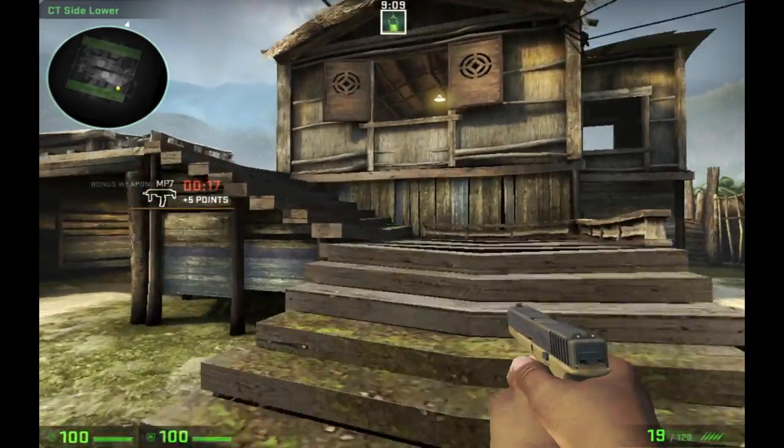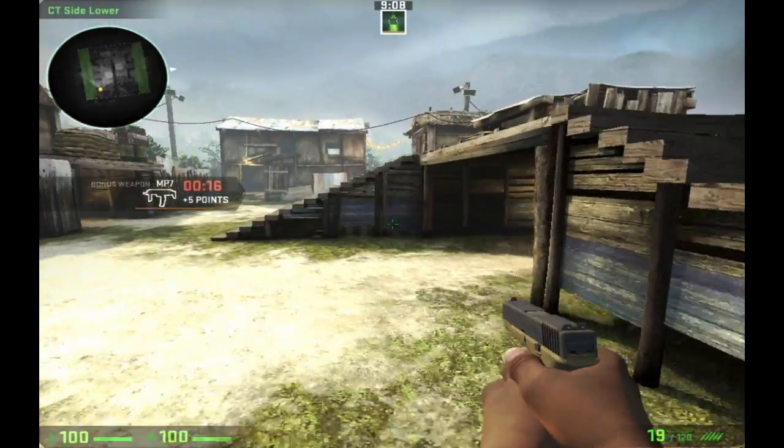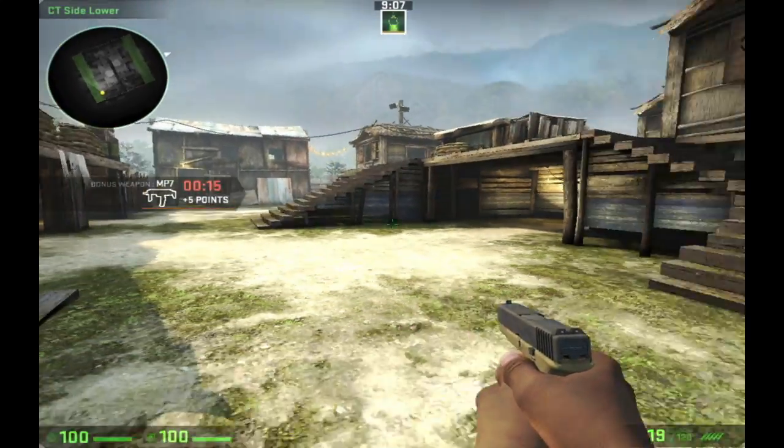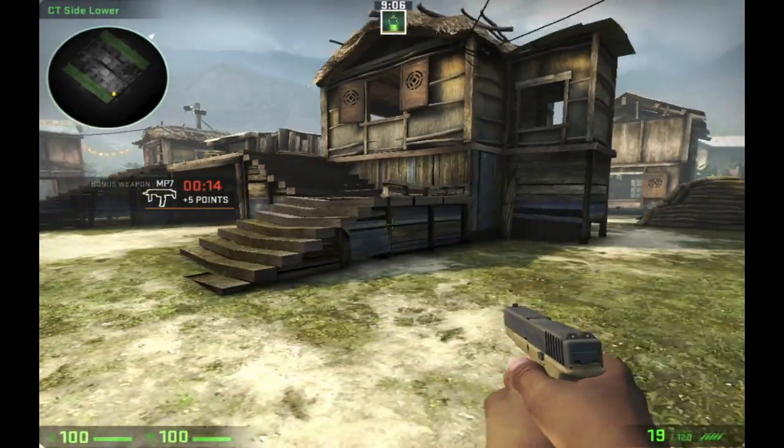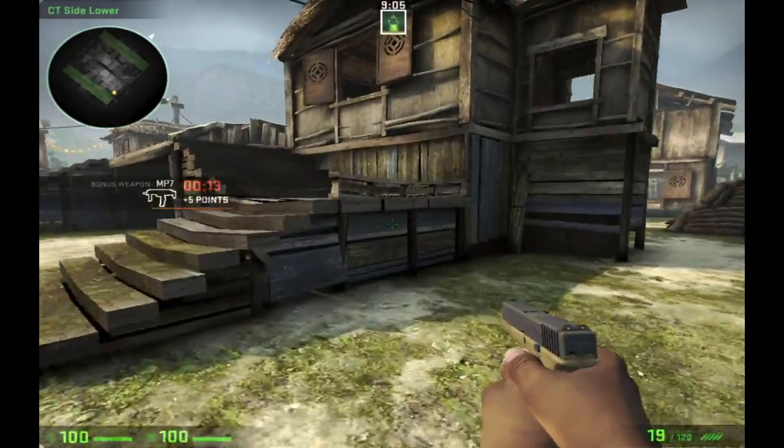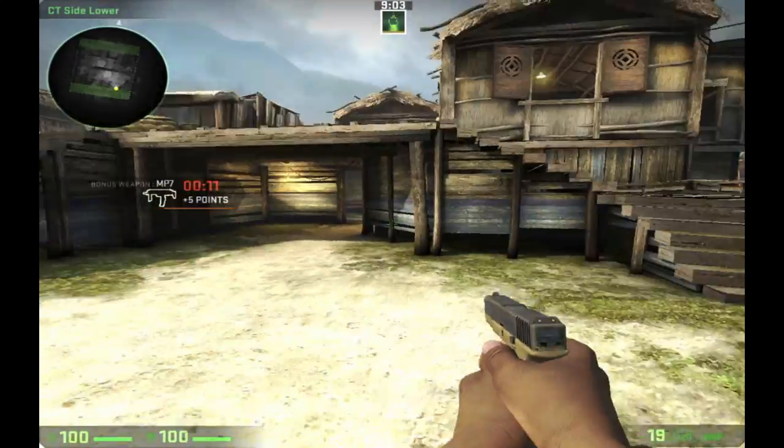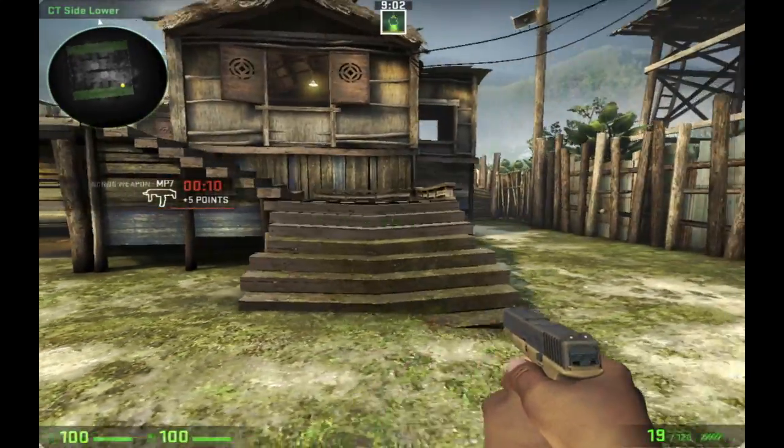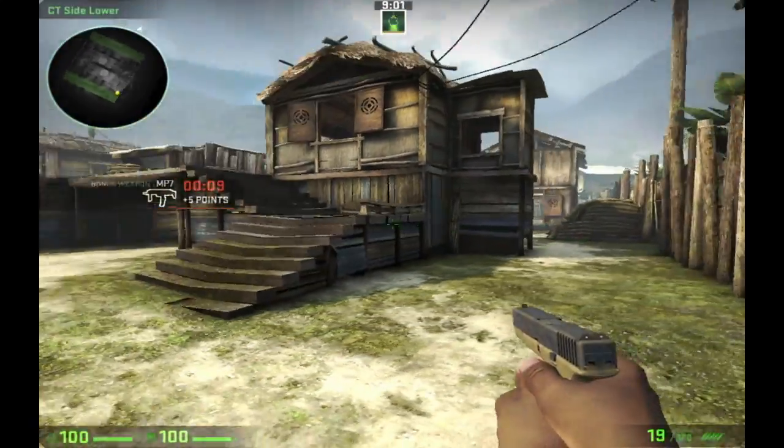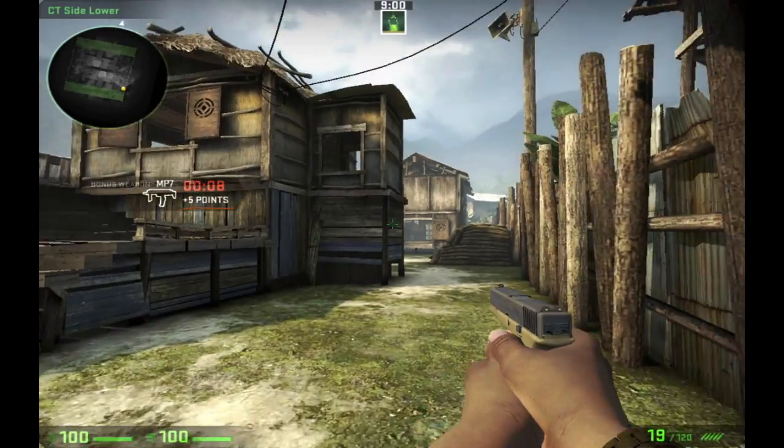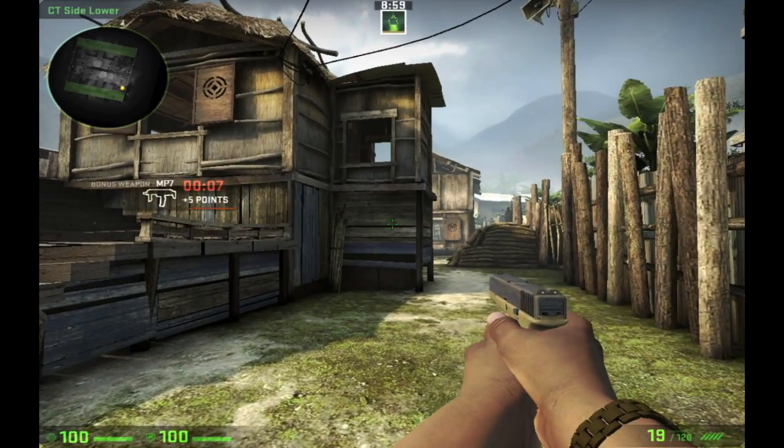Alright guys so here we are in a CS:GO map. Let's go ahead and go over this. Some of you guys might be experiencing some audio lag as I said. So here is what my gun currently sounds like.